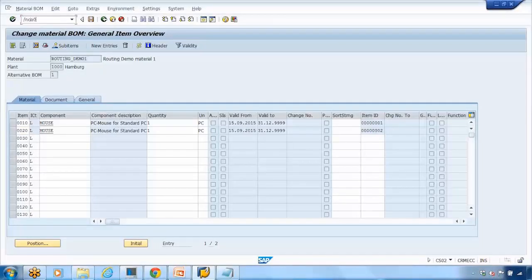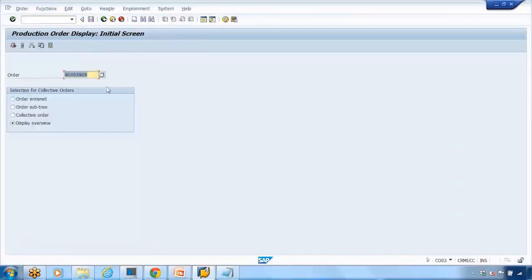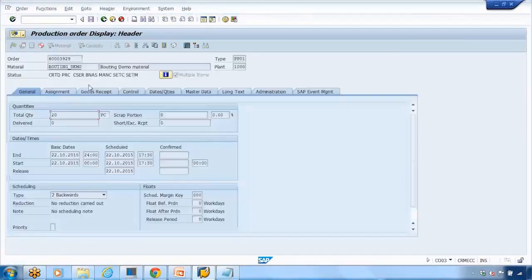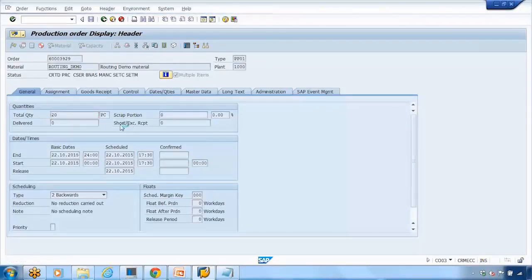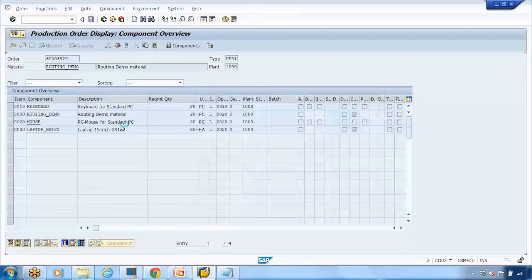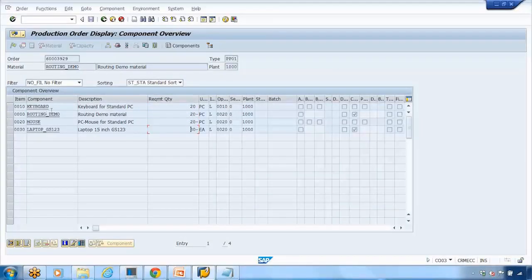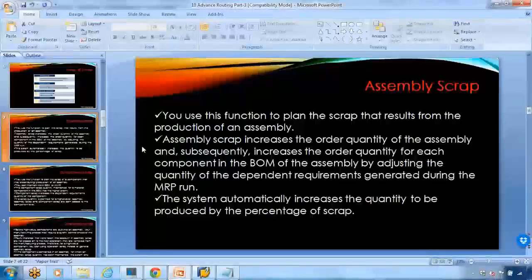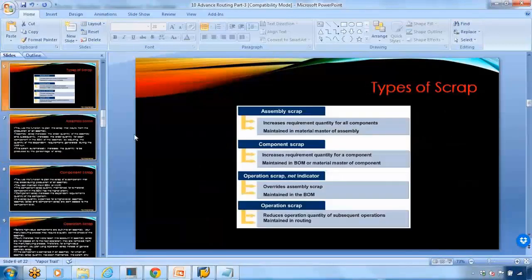We'll discuss production orders in a separate topic, but if I open a production order in CO03 and click the component overview button on top or press F6, the system reads the BOM showing the components and quantities to be used. The system will automatically increase all these components by 2% as part of the assembly scrap functionality. That covers assembly scrap; now we'll discuss component scrap.